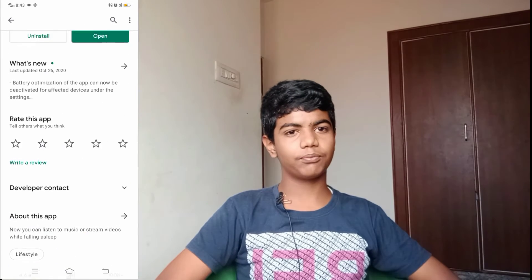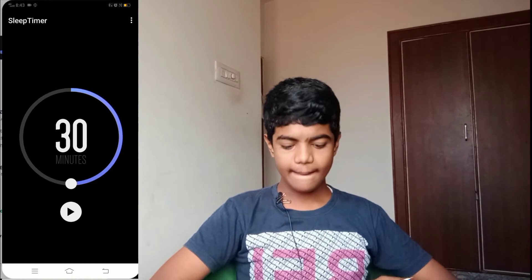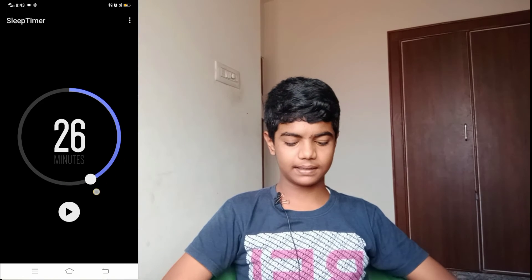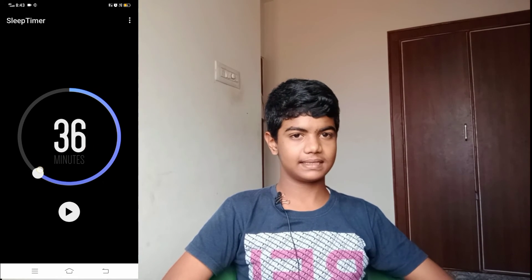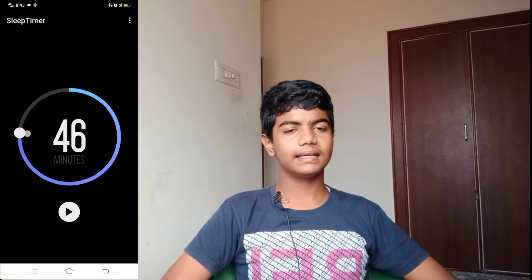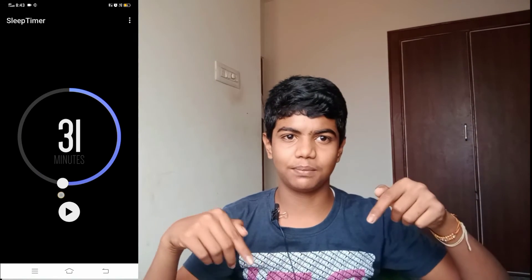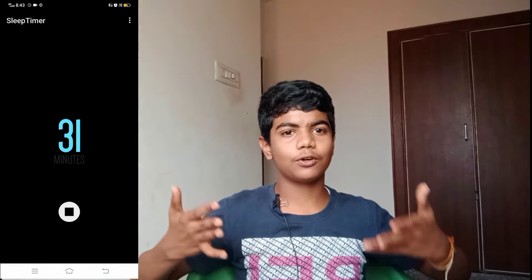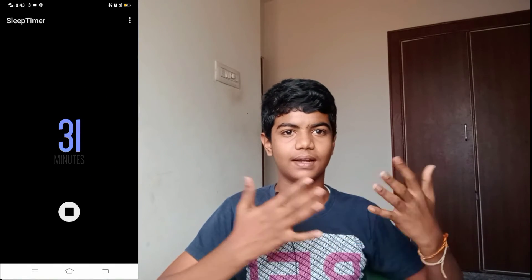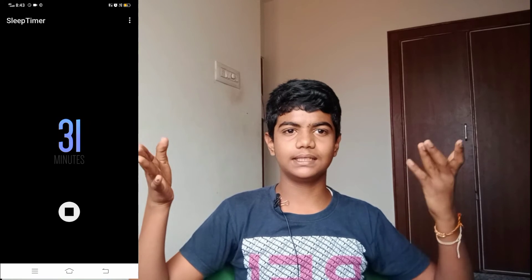If you have a store, you can download the app. You have to check the link in the description section. You can see how to find the link in the description section below.